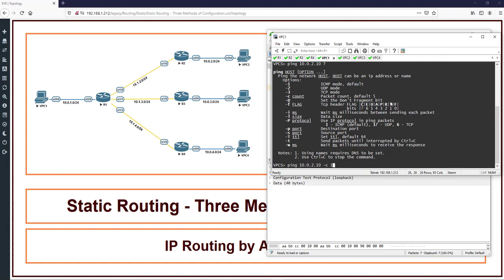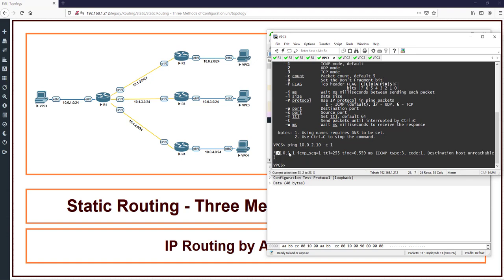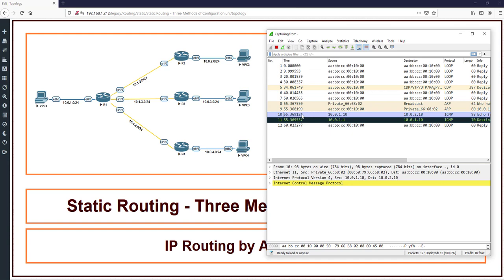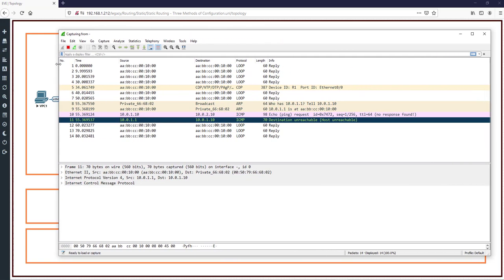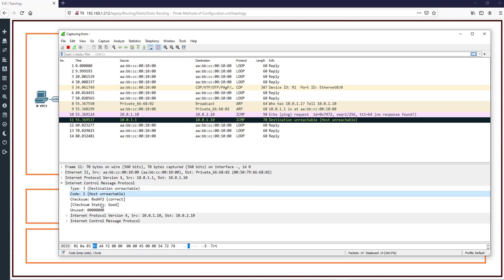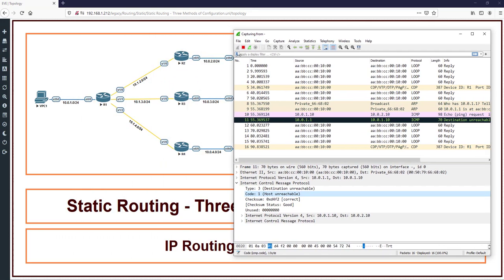Enter it, and we can see this message: ICMP type 3 code 1, destination host unreachable. In the Wireshark capture, the traffic from 10.0.1.10 (VPC1) was sent to 10.0.2.10 (VPC2). The traffic reached R1, and R1 responded back with one ICMP destination unreachable message - type 3 code 1 - meaning it has no route to this host.